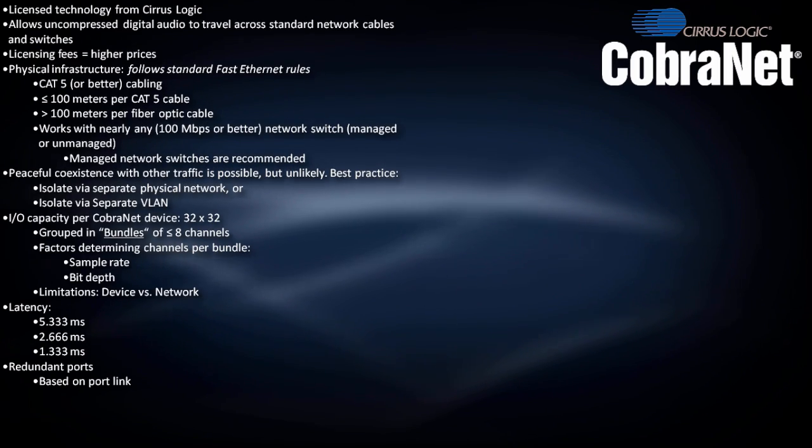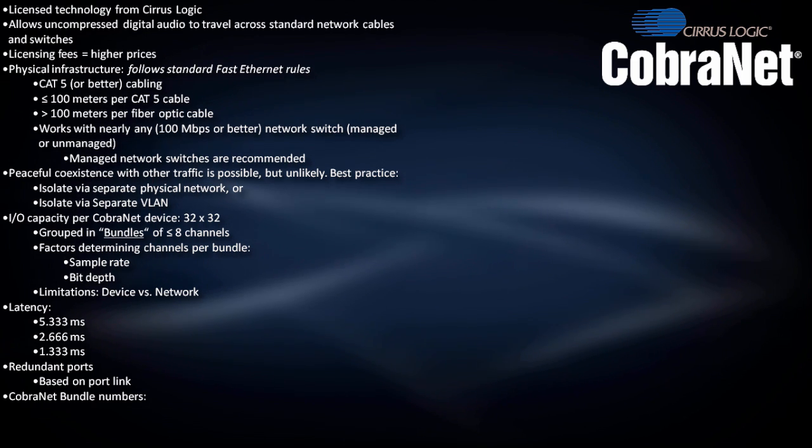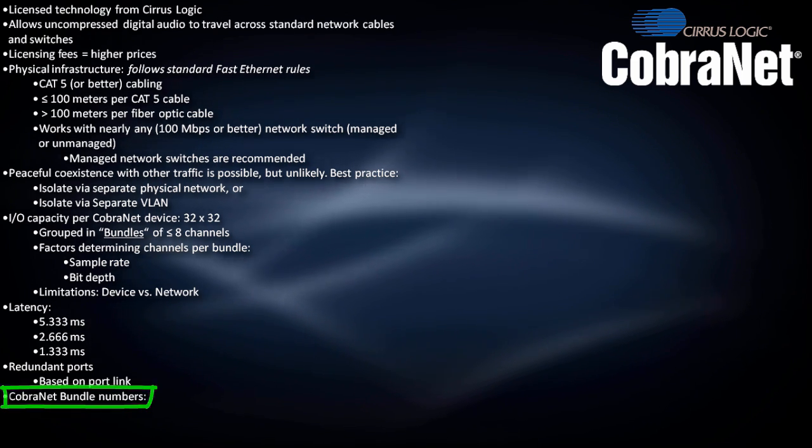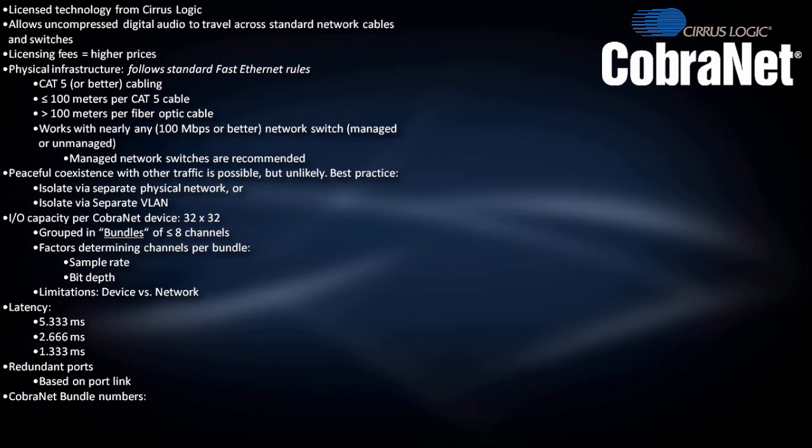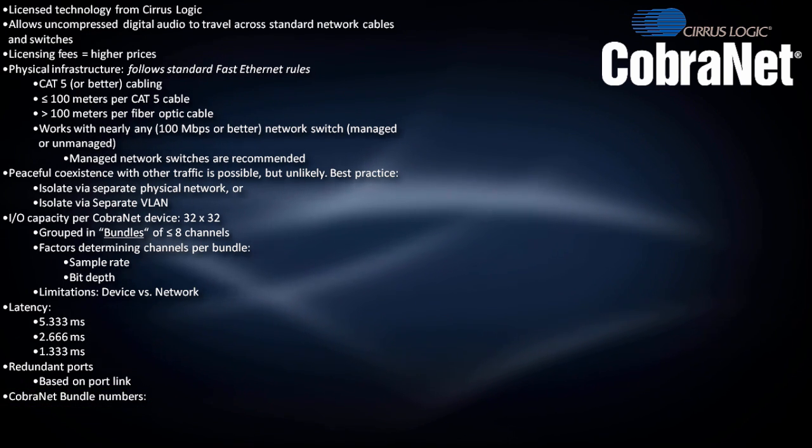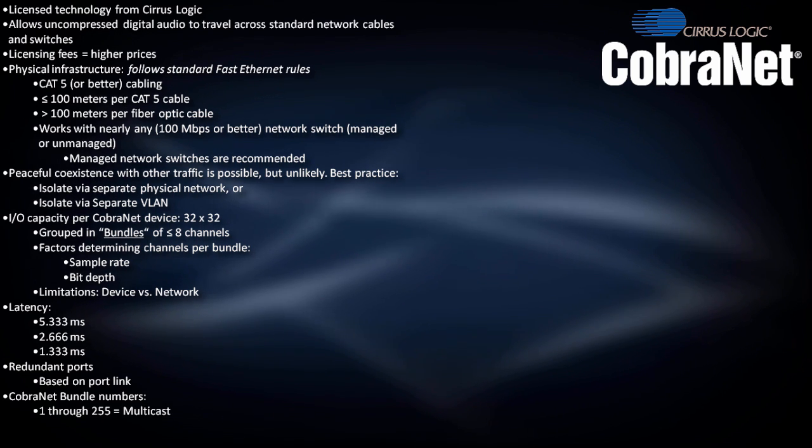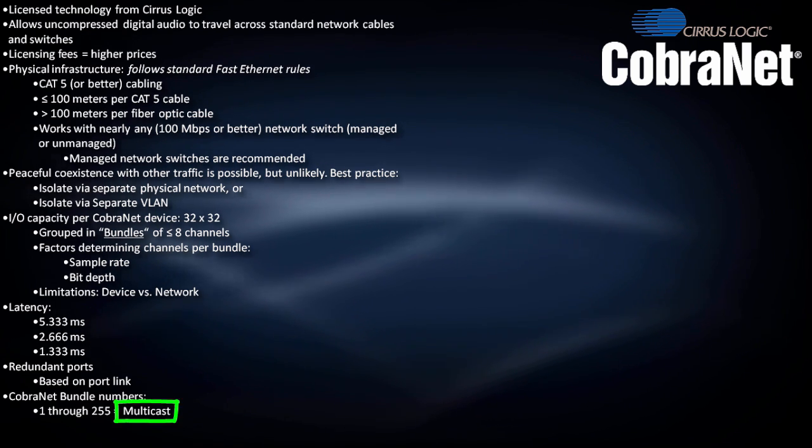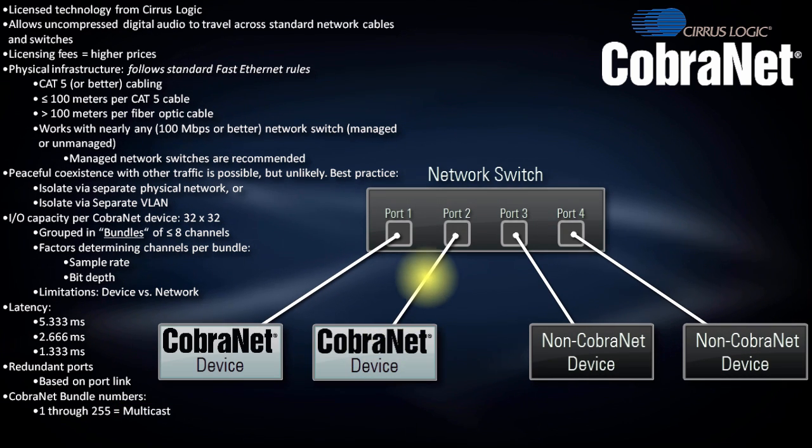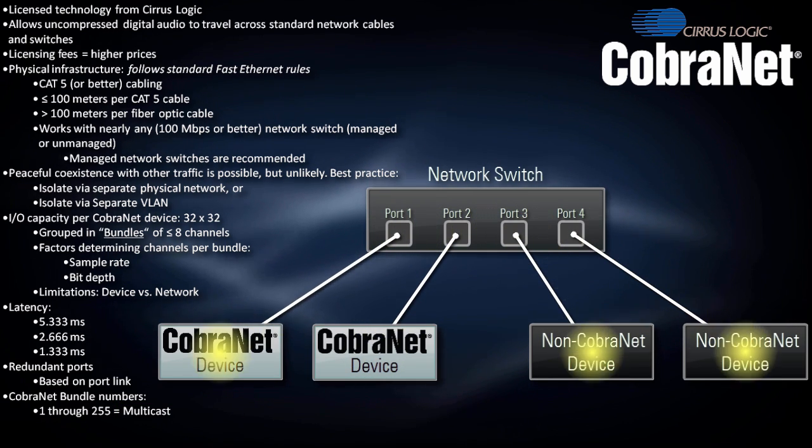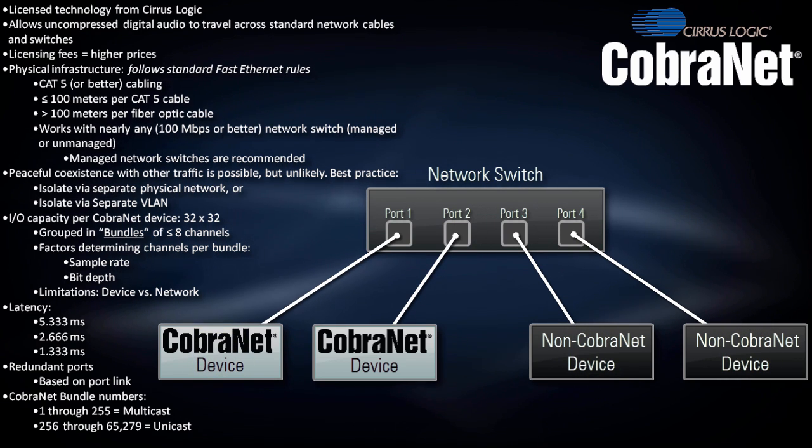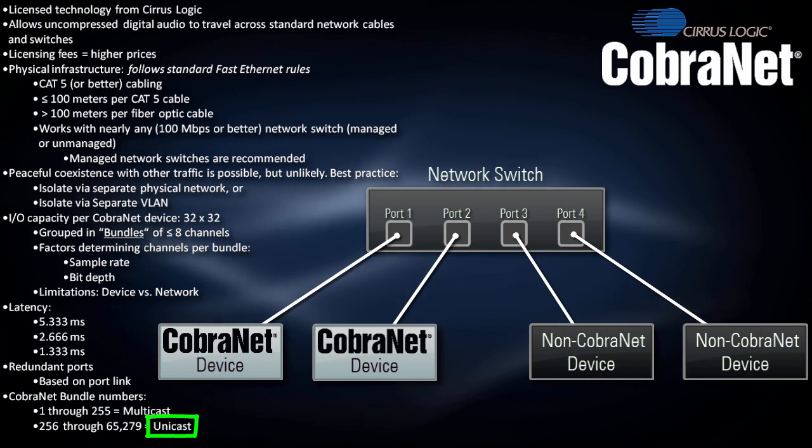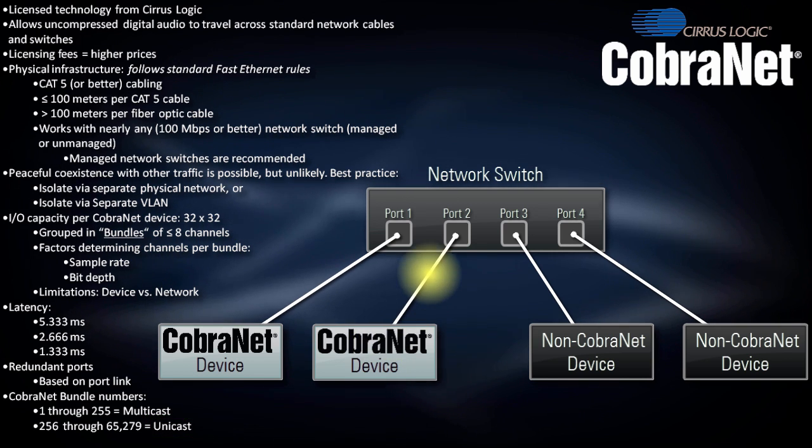To send CobraNet audio from one device to another, both devices must use matching bundle numbers. Bundle numbers can range from 1 through 65,279. Numbers 1 through 255 are reserved for multicast bundles, which broadcast to all devices on the network. Numbers 256 and above are reserved for unicast bundles, which create point-to-point transmissions.